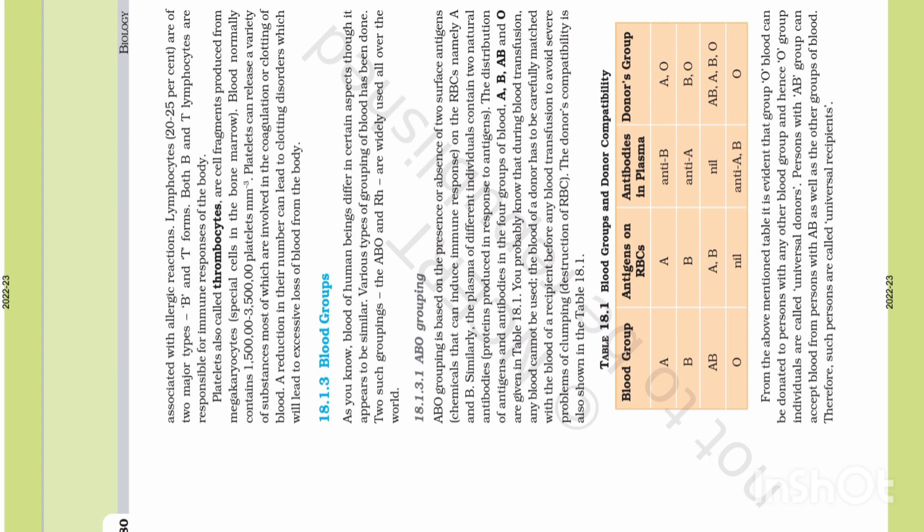ABO grouping is based on the RBC's cell surface antigen and plasma antibody. An antigen is a particle that triggers immunity, and an antibody will exhibit the defense mechanism against that antigen.